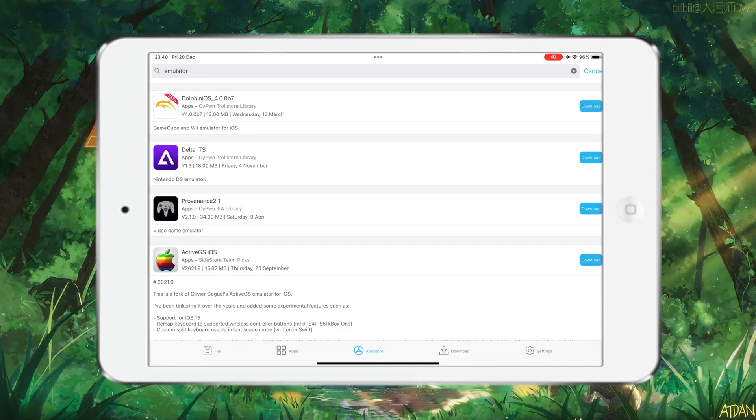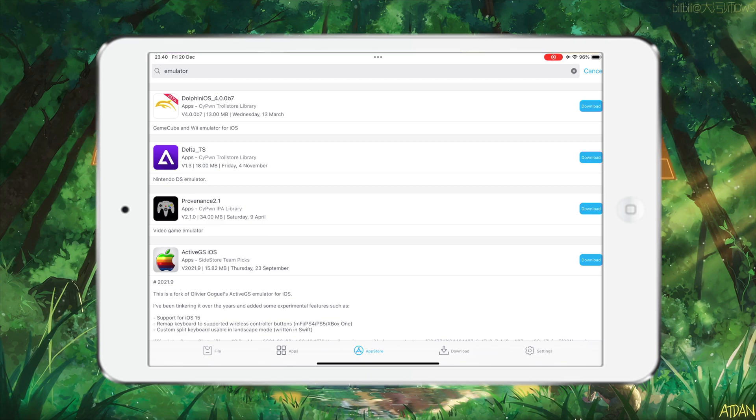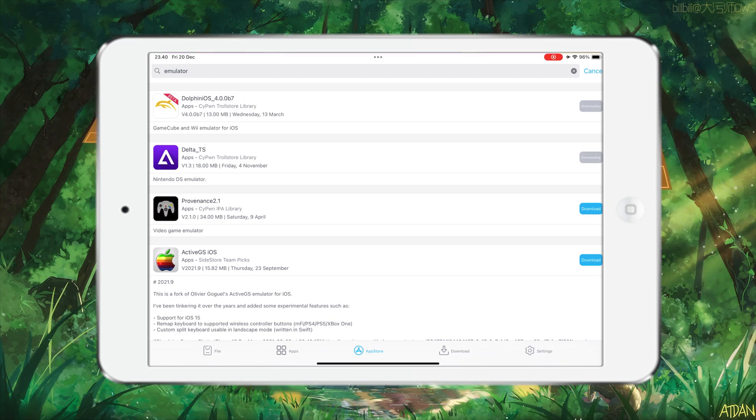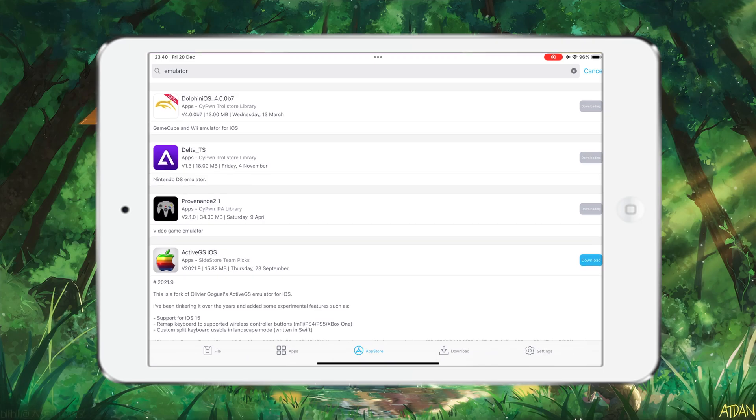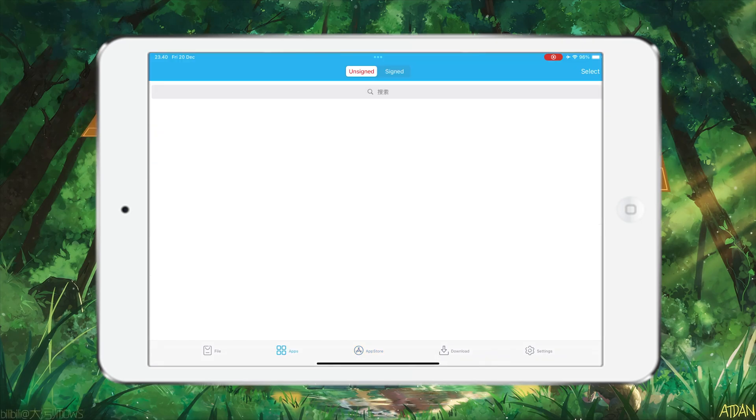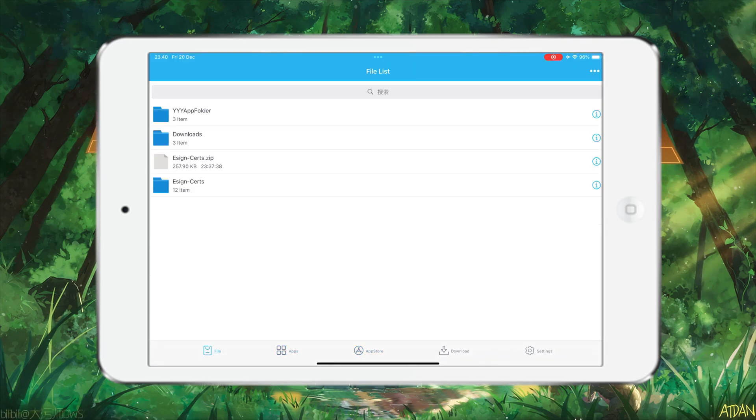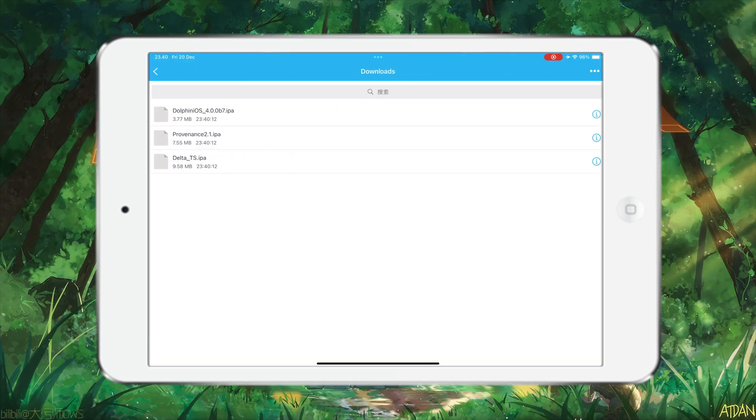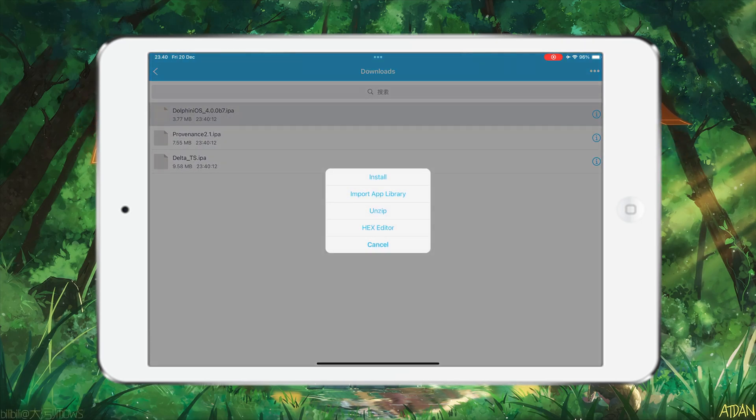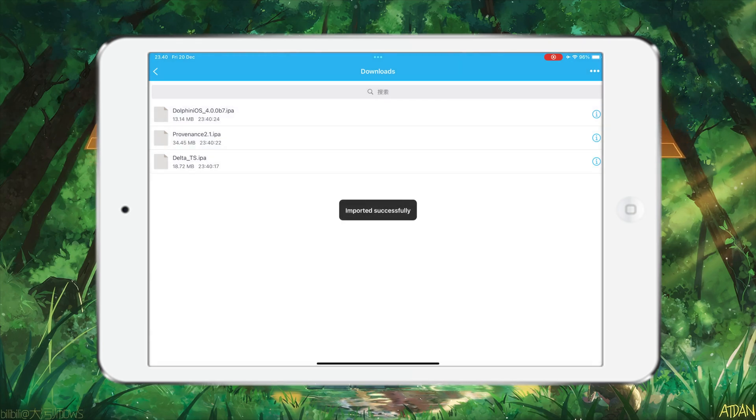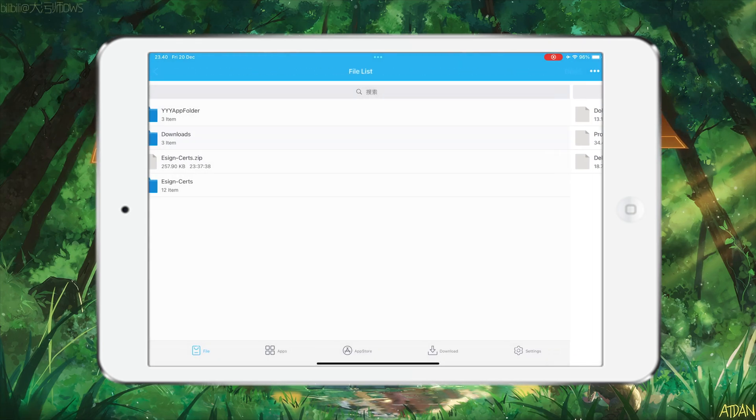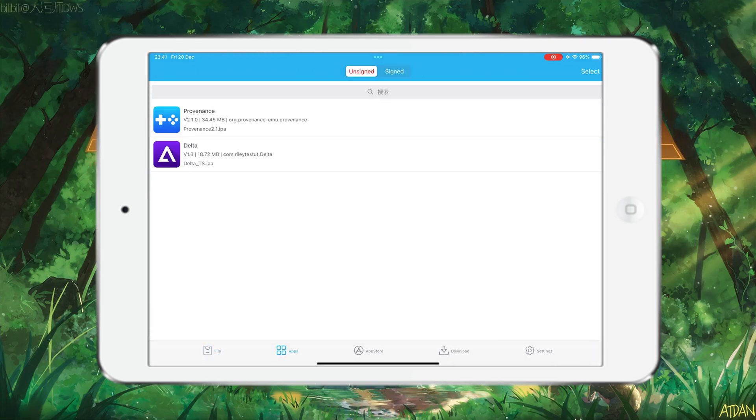After that, select the app that you want to install, click download. Open downloaded, then click the app icon, select import. Then click signature to install the app.